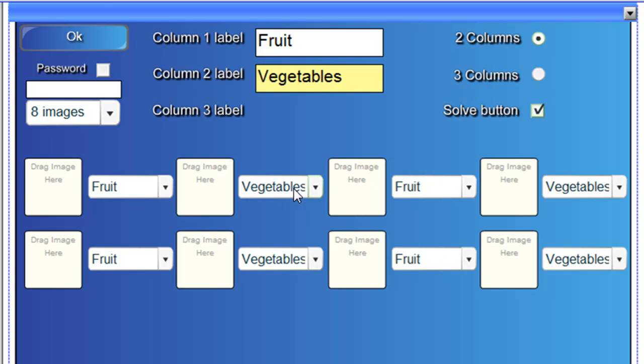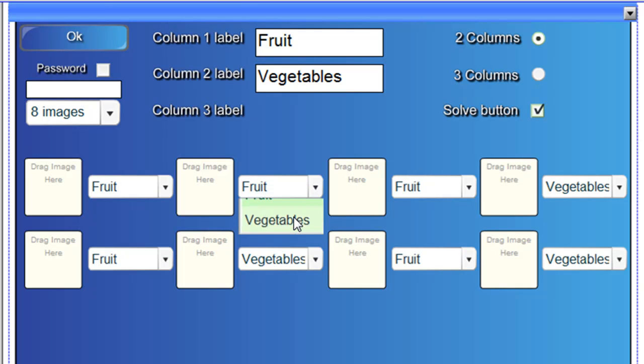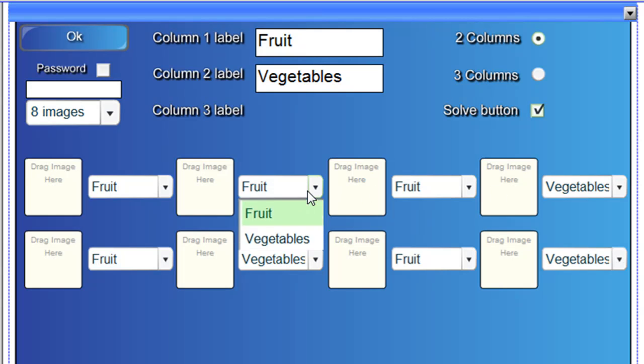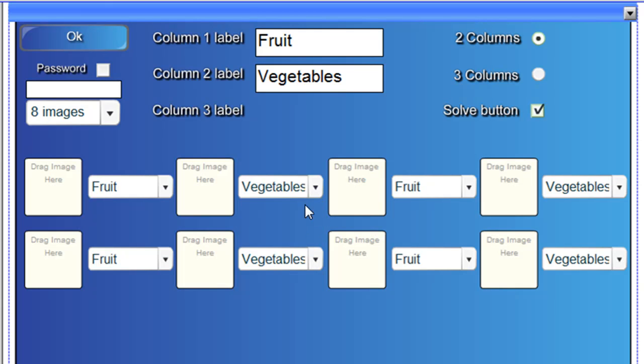But if you wanted five fruits and only three vegetables, you can simply change any one that you like.